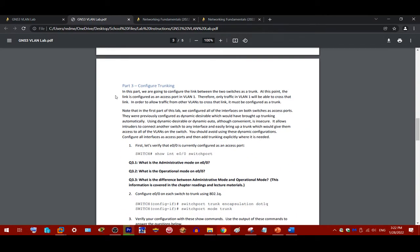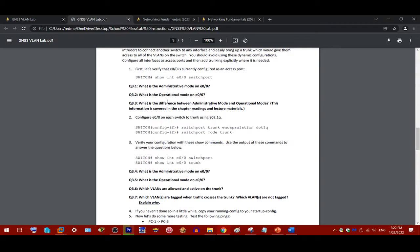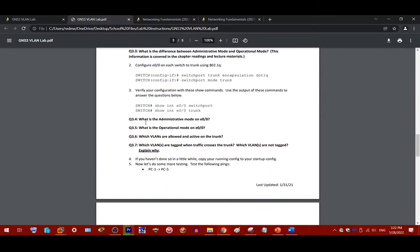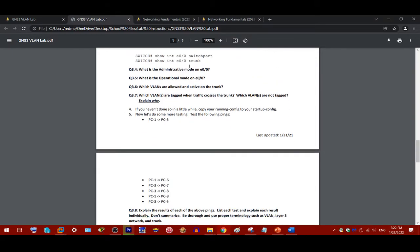So, trunking, there's just some configuration questions you can answer by doing show commands. This question here is in your textbook. And, again, show commands here. Also, which VLANs are tagged when the traffic crosses over the network, and which VLANs are not tagged? This is important.